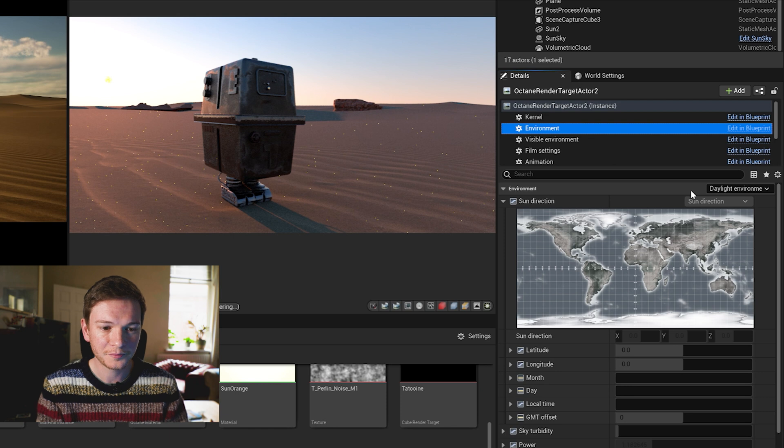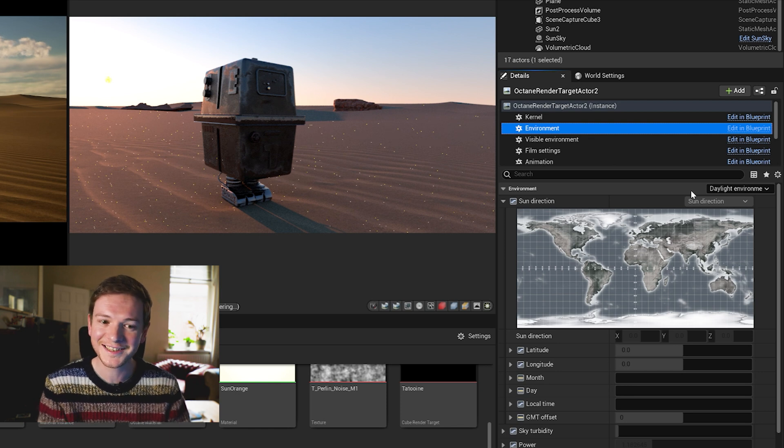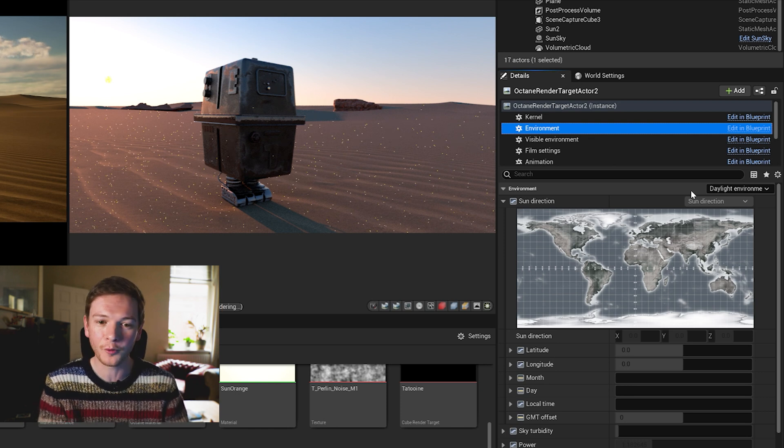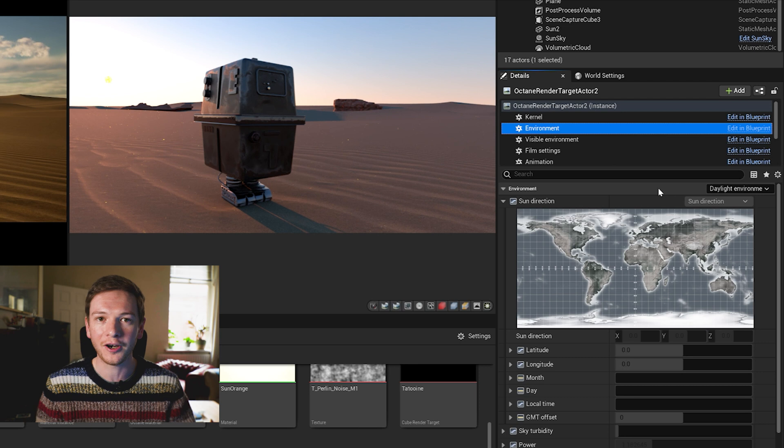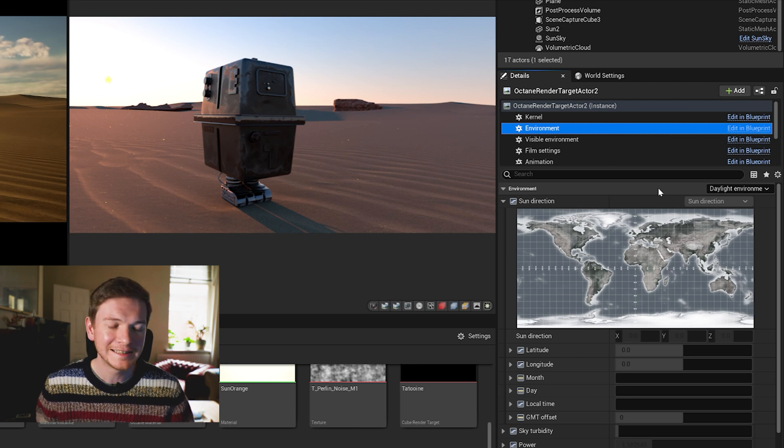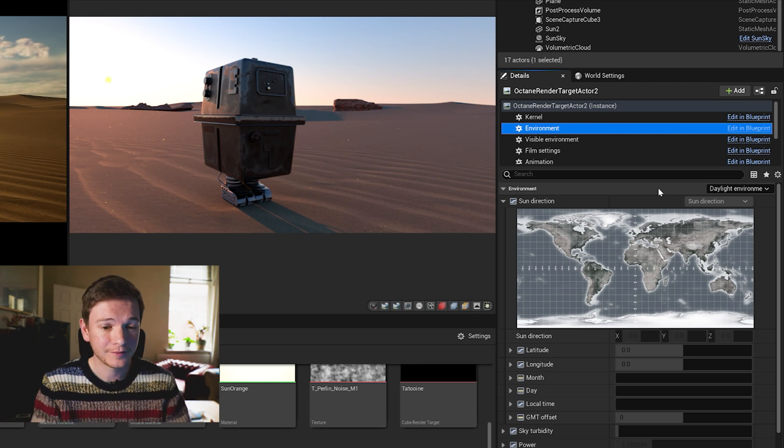Now all of a sudden we've got ourselves a nicer looking scene. You get that warmth from the sun just by turning it off and on again, so go figure, but you're welcome.